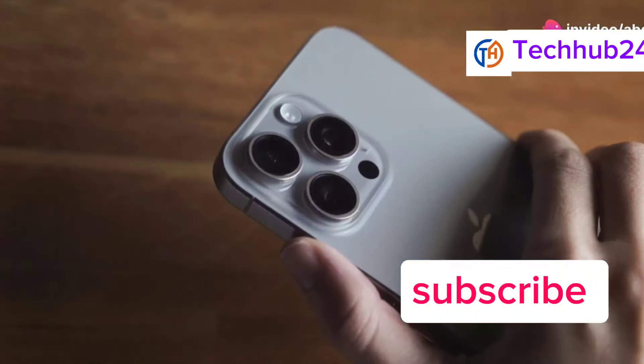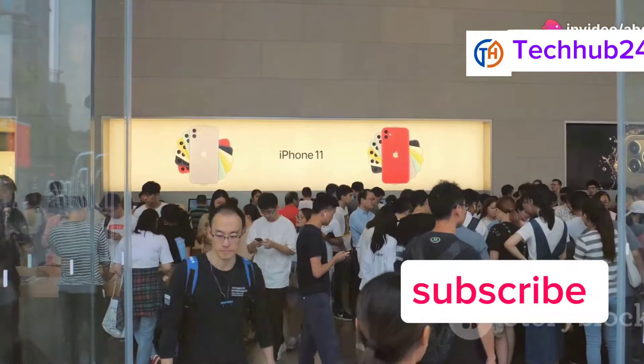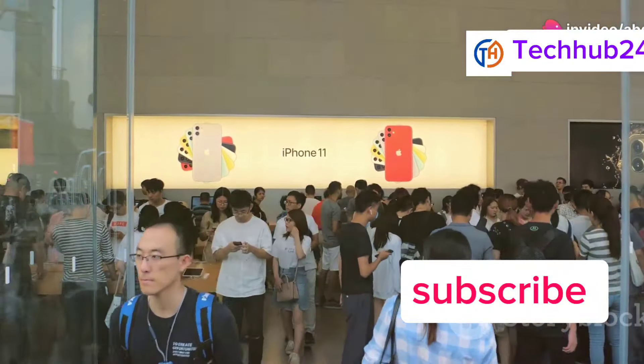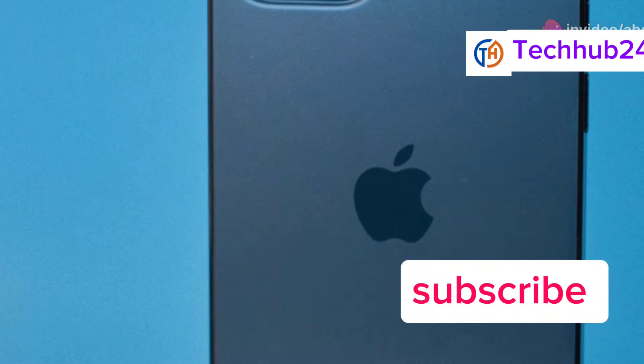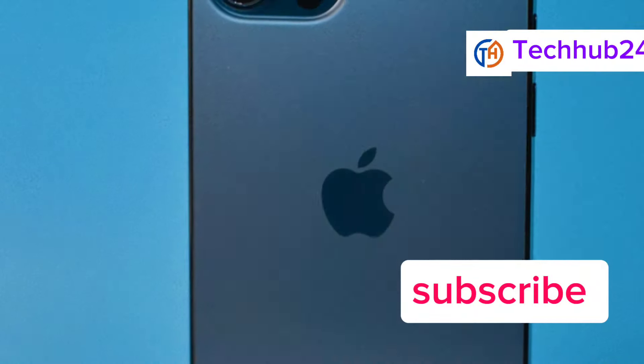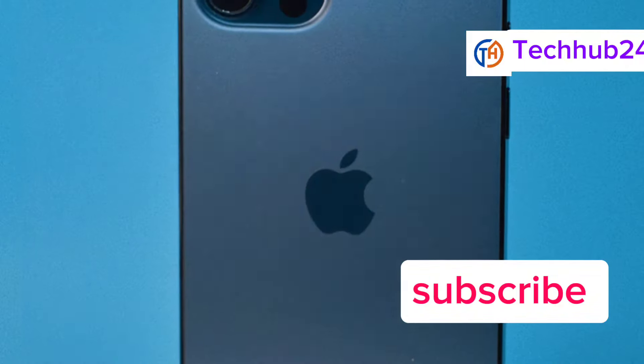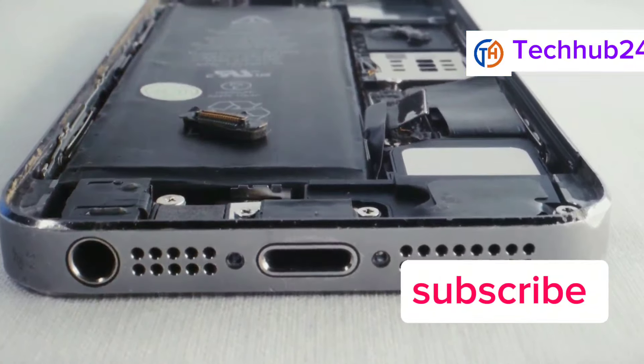First up, we have the iPhone 15 Pro. Apple's always a big player, and this year is no different. The design is classic iPhone, with the usual premium build quality. But under the hood, there are some serious upgrades.